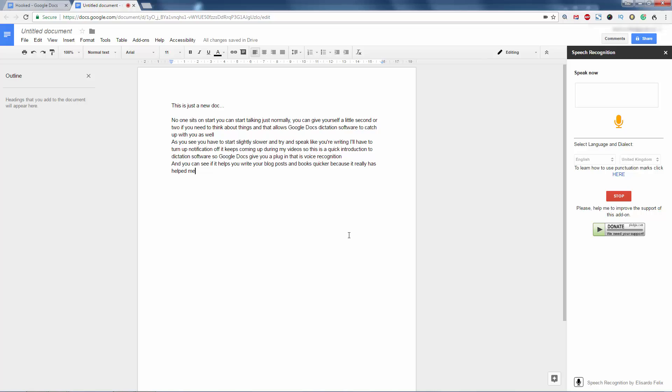New paragraph. And I hope this voice recognition dictation software can help you.